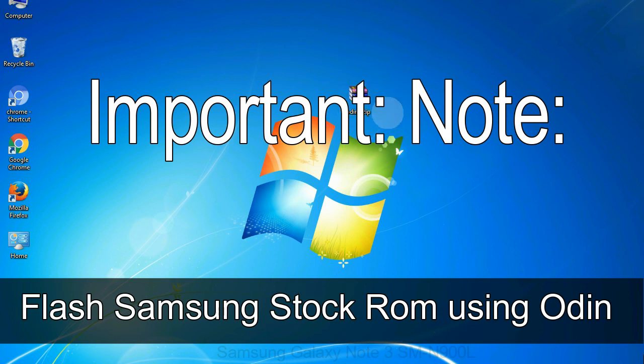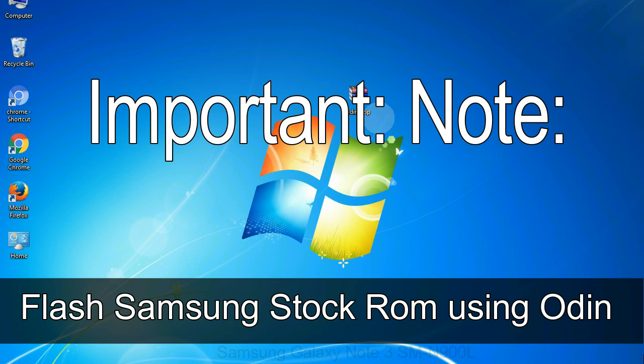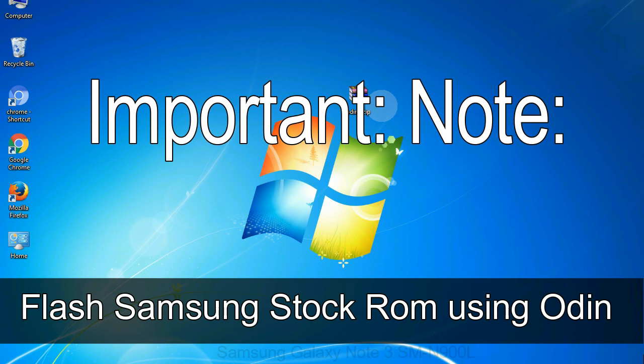Important note: Flashing stock ROM or downgrading stock ROM does not void your phone warranty. So don't worry about the device warranty. Installing official firmware or stock ROM does not involve much risk most of the time. However, try this at your own risk. We will not be responsible for any harm done to your device.